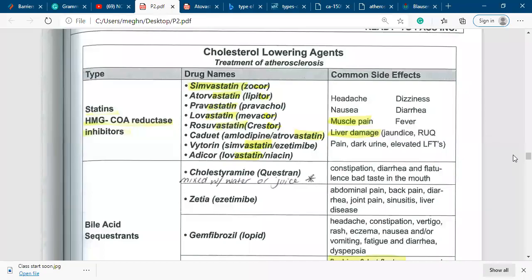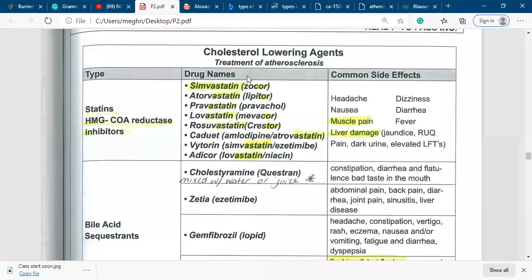We are going to talk about cardiovascular medication. On the monitor, we can see the cholesterol-lowering agent — the medication we use to reduce cholesterol in the body. Cholesterol is actually bad fatty tissue, and it deposits in the body and causes atherosclerosis. Before discussing cholesterol-lowering agents, also called lipid-lowering agents or anti-lipidemic agents, we have to know two points.